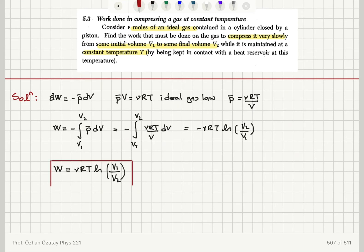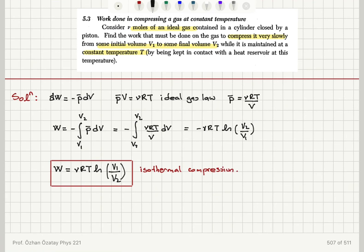Because the temperature is constant, we call this isothermal compression of the ideal gas. To summarize: we have new moles of an ideal gas, the ideal gas law applies — p-bar V equals new RT — temperature is constant (isothermal), and the gas is compressed very slowly, making it a quasi-static process. In a quasi-static process, the work done on the gas is d-bar W equals minus p-bar dV, and p-bar equals new RT over V. Substituting and integrating from V1 to V2 gives the work as new RT times the natural logarithm of V1 over V2.